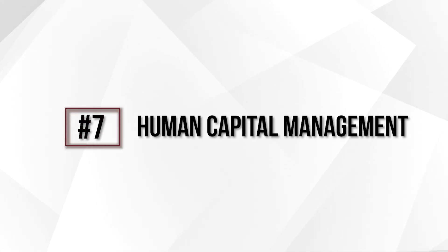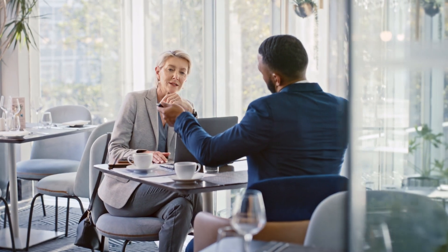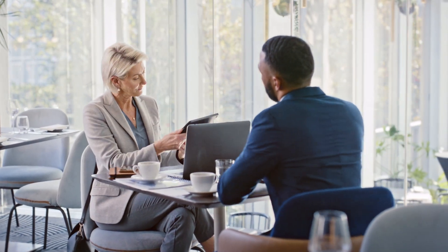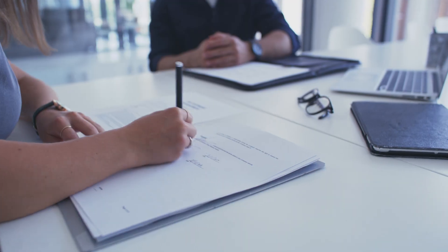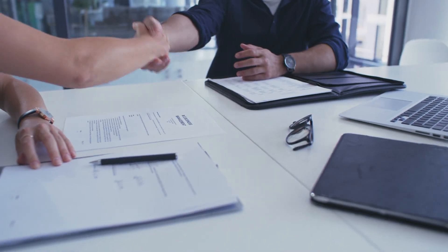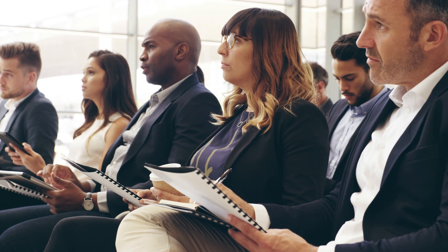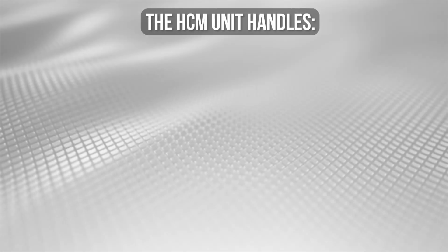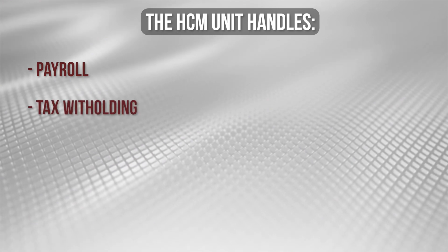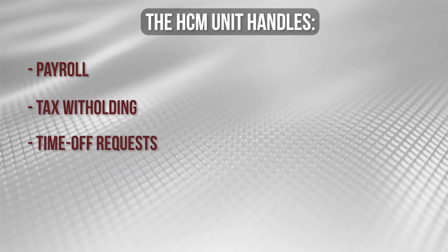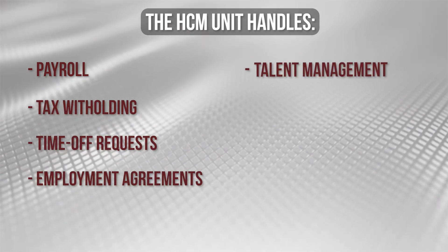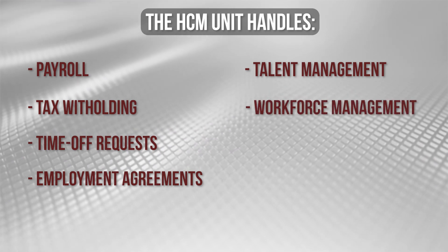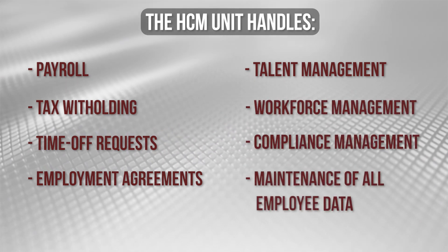This unit promotes an approach for managing, recruiting, and developing human resources and is a repository for employee data. It helps HR departments onboard new hires and ensures all employees have access to the organization's educational resources. The HCM unit handles payroll, tax withholding, time off requests, employment agreements, talent management, workforce management, compliance management, and maintenance of all the employee data.